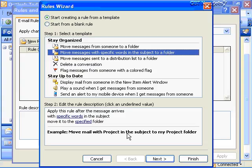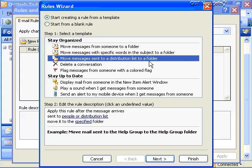You might think about using subject-word rules to filter spam, but spammers are getting much more clever — they're putting bogus, meaningless words in the subject to bypass these rules on servers and clients. Another option is to move messages sent to a distribution list to a folder. For example, messages going to a project distribution list or a charity event group can be moved to a dedicated charity folder.